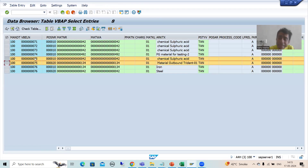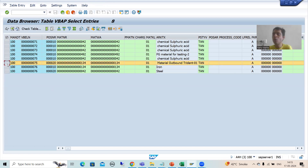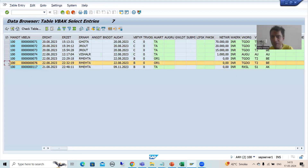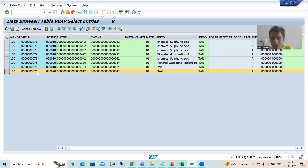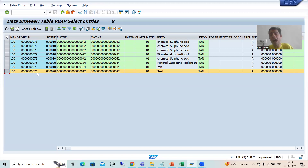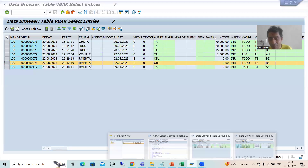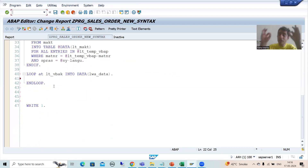If you go for READ TABLE on vbap, the system reads the first matching record, but the second record will not appear in the output — that is data loss. For order 76, READ TABLE reads one record but misses the other. READ TABLE always reads only the first matching record, so the second corresponding record is missed. In a real project, one sales order can have 40, 50, or even 100 line items. So if you use READ TABLE, you will lose data.